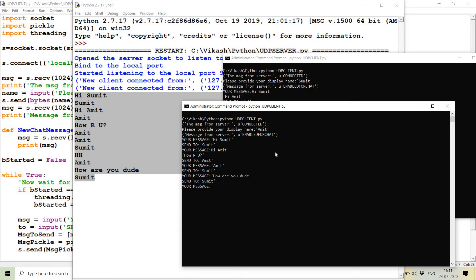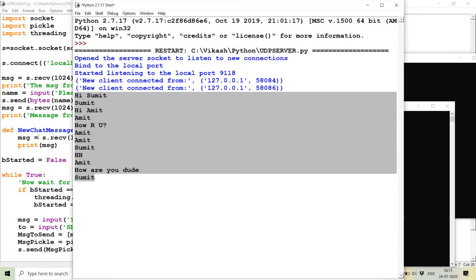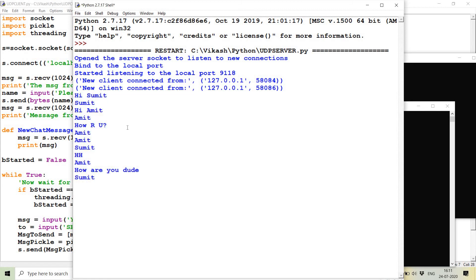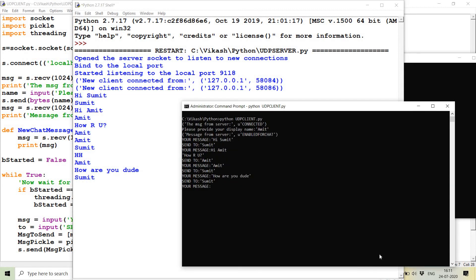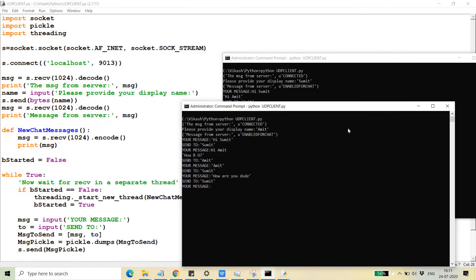Everything is fine — the only limitation is the console-based application, which is why you cannot get a real feel. Everything has been received and sent through the server correctly; otherwise it would have thrown an exception. This demonstrates the basic idea of using TCP/IP protocol to send messages from one client to another. In the next video, I will try to create a video chat application using UDP — the User Datagram Protocol.